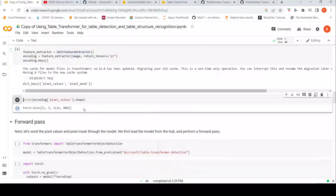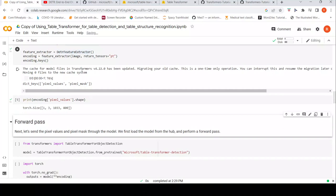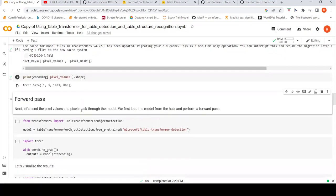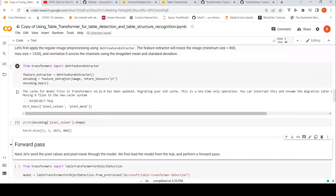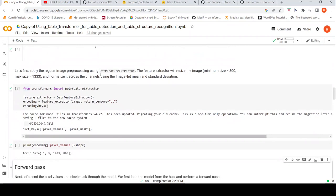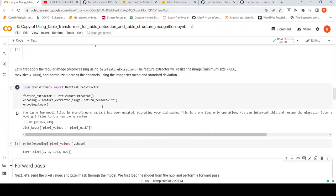We pass the image and look at how the pixel values look. The DETR feature extractor will resize the image to a particular size and normalize it across channels using the ImageNet mean and standard deviation, and it also generates a mask.